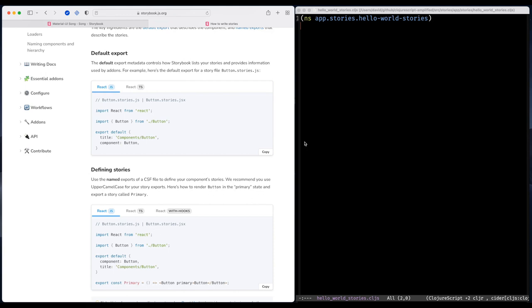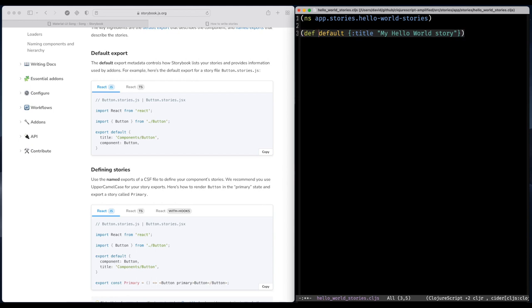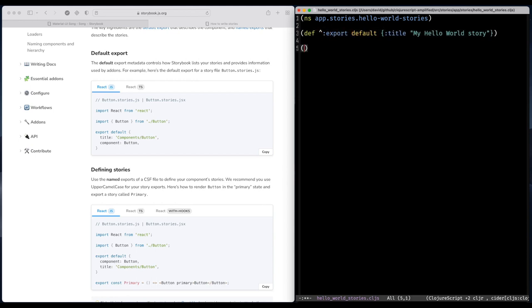So I'm going to try to write this in ClojureScript. I'm going to begin with the default, adding a title like that. And this one needs to be exported so it will be visible in Storybook.